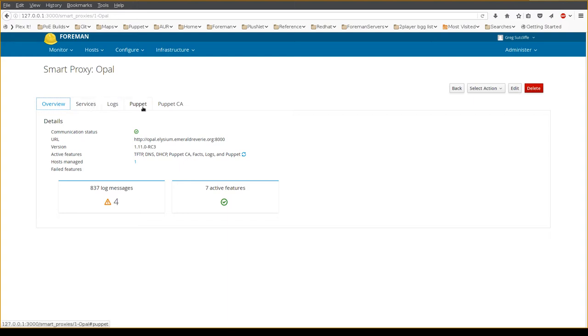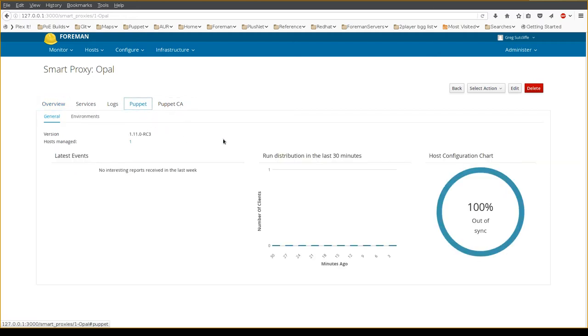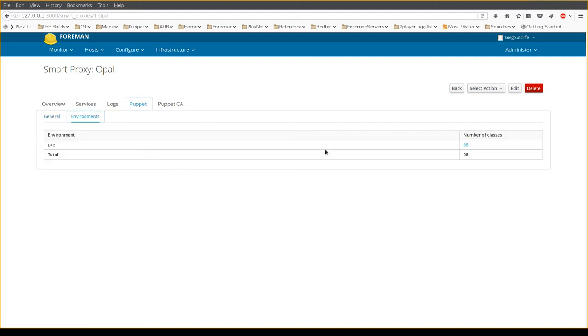There'll be tabs along the top based on the features on the current proxy, such as the Puppet tab being able to see the number of hosts connected to this Puppet Master, the environments and classes that it has.